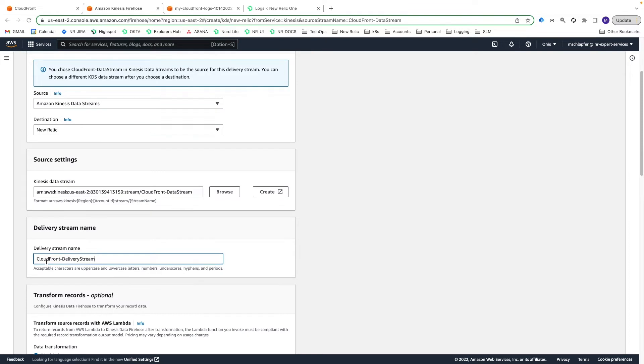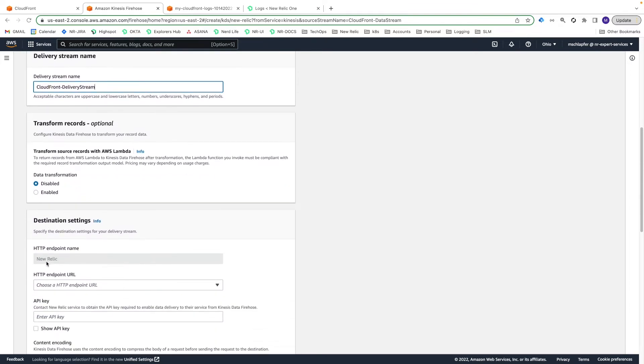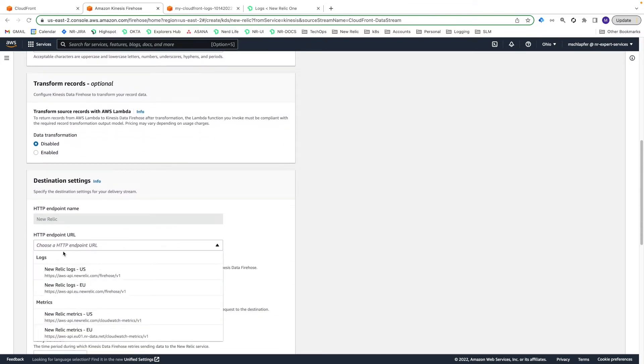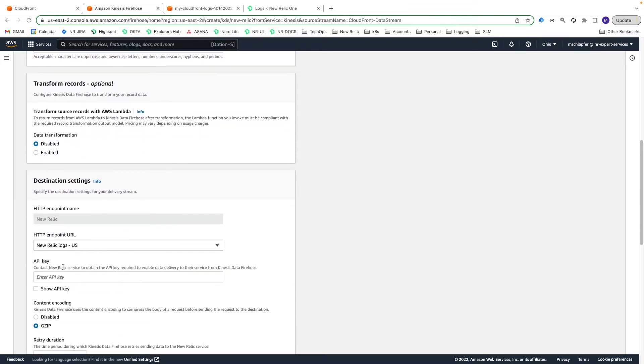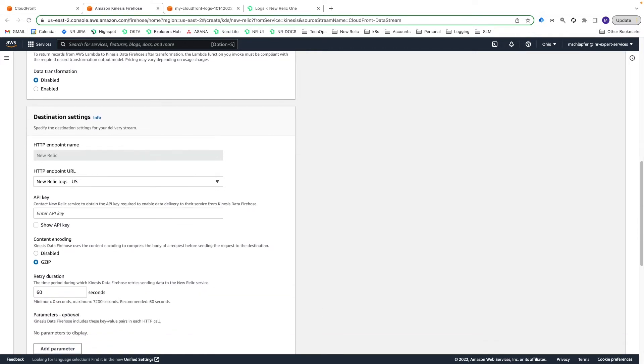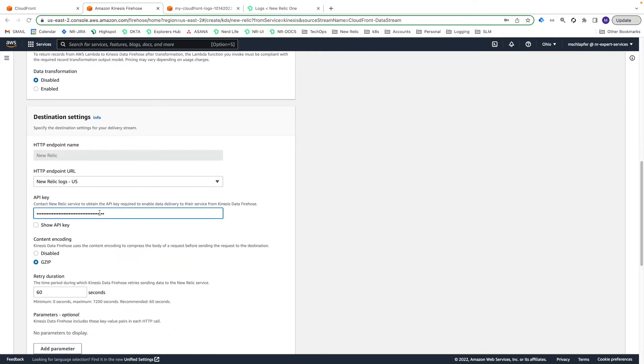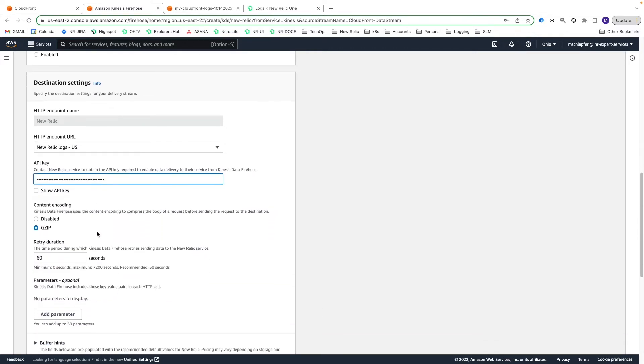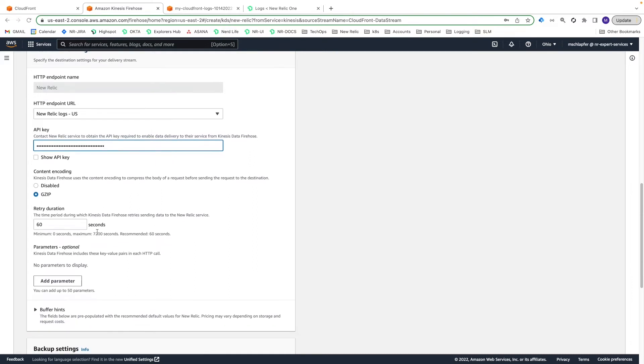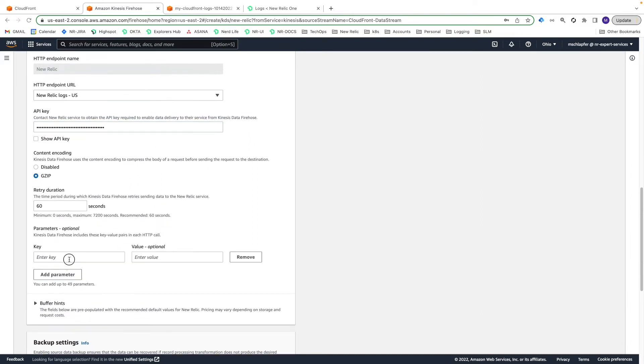In the Destination Settings section, select the Appropriate Logs HTTP endpoint URL for your account and enter your New Relic Ingest API key. Select Add Parameter and enter Log Type for the key and CloudFront-RTL for the value.